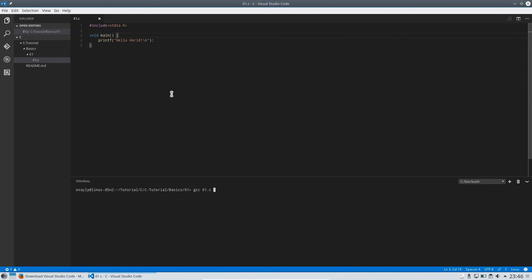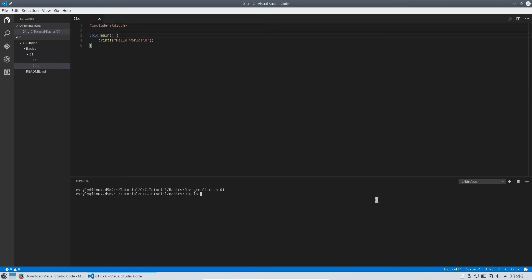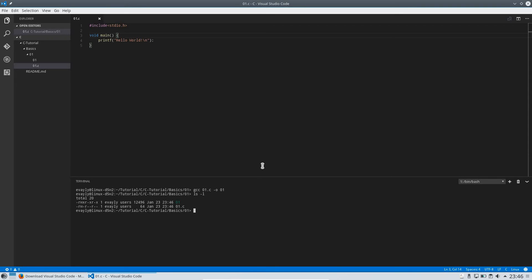And you can also go on have a minus o or dash o and I will just write 01 here too. This will make sure we get a new file. It's also called 01. If you are on windows you might want to add dot exe.